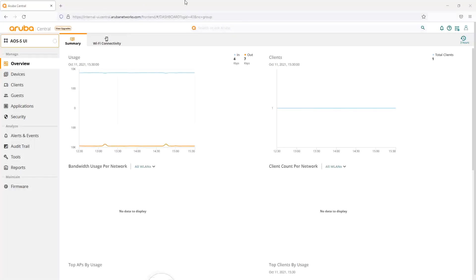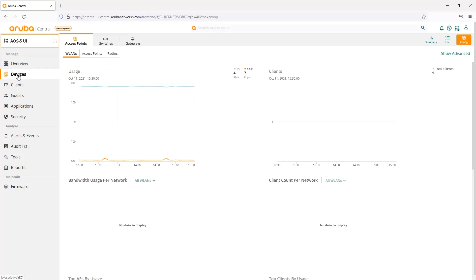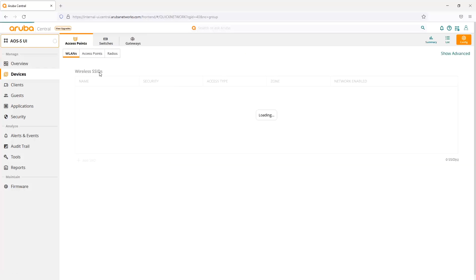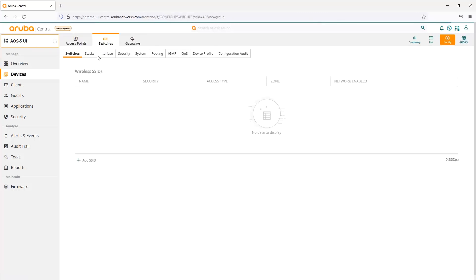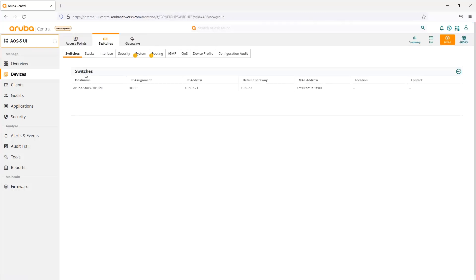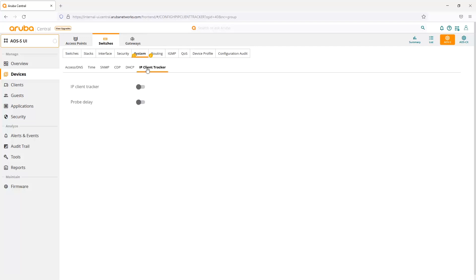Here I have my switch already in my AOS Switch UI group. I go to my devices and my switches, and as we can see, here are all our groups and buckets that we can configure with. The first one we want to look at is client IP tracker.